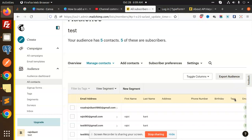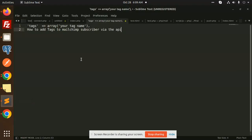Those who haven't subscribed to my channel yet, please do subscribe. If you like the video, please do like, share, and comment. Let's get started. Here we have the code, so you need to add the tags — just copy this one.